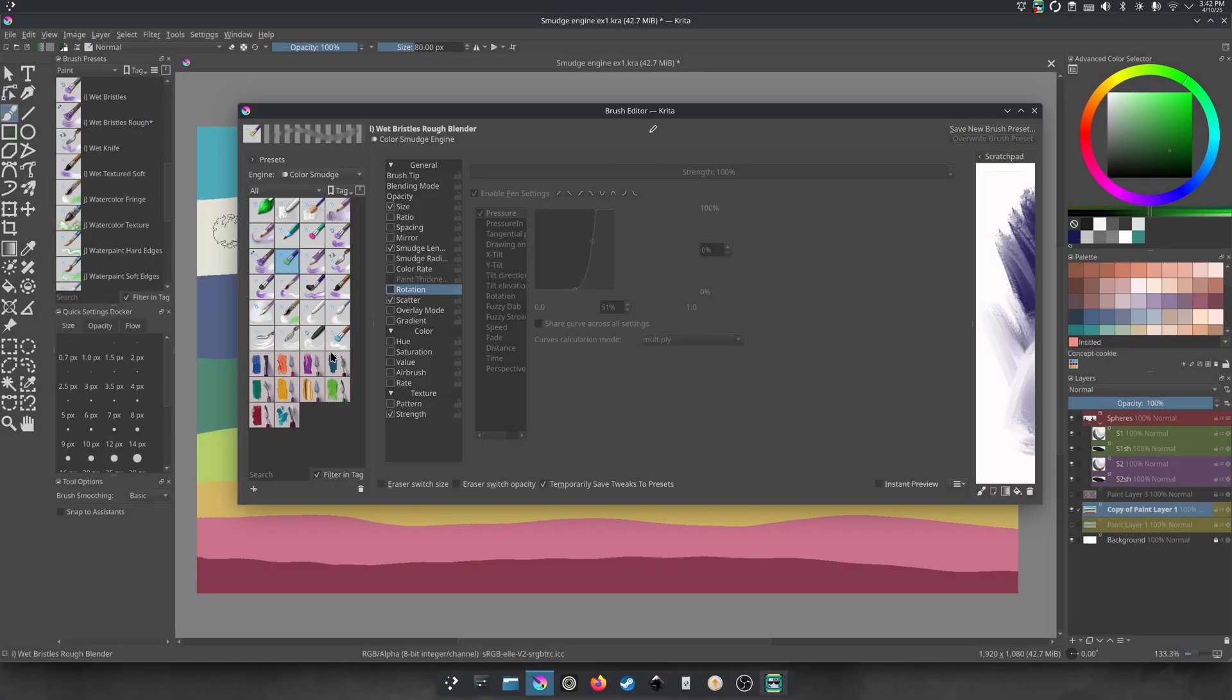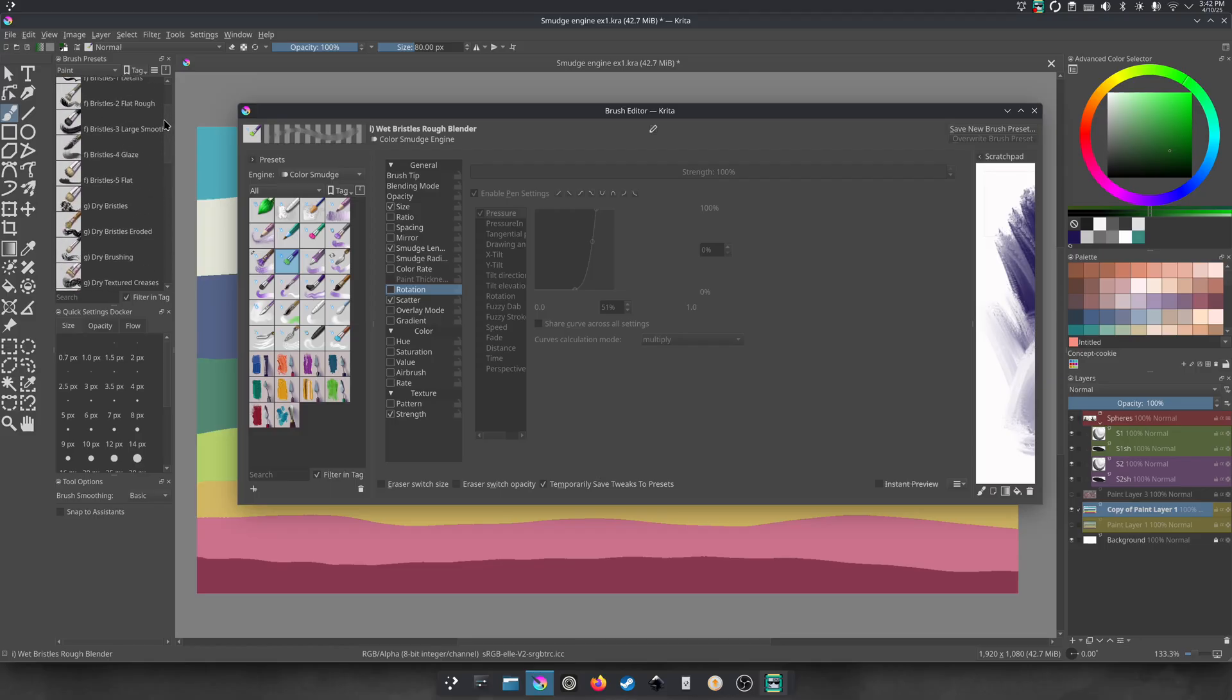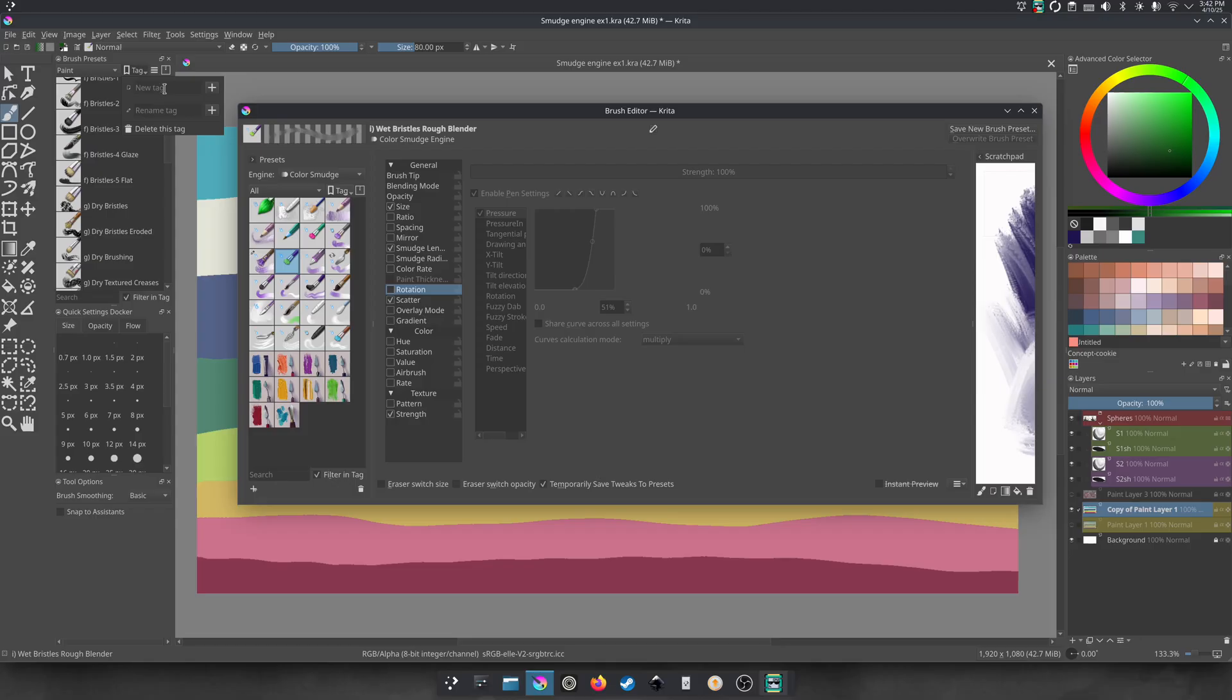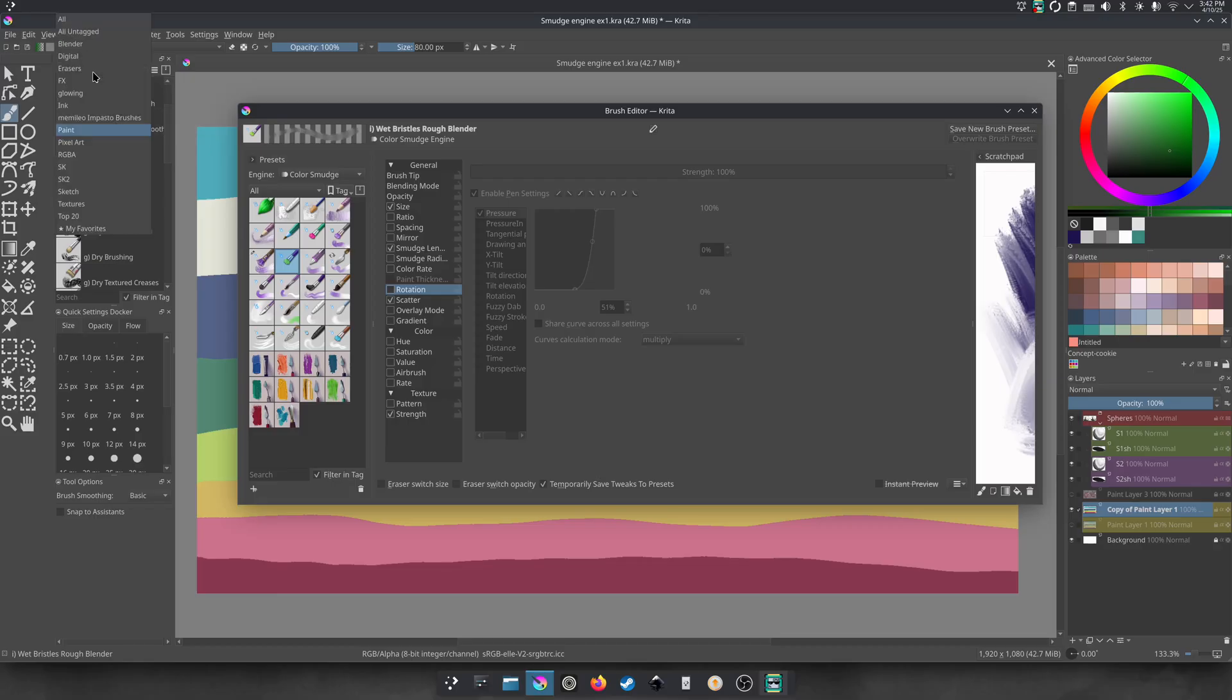Then you just made, if you followed along with us, you just made your first blending brush in Krita. And we already made a tag for this so we can find it. So you can make a tag here and say blender.